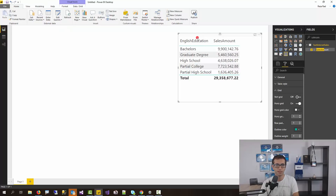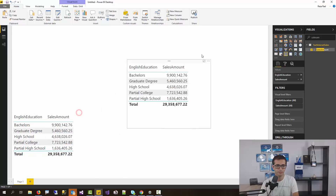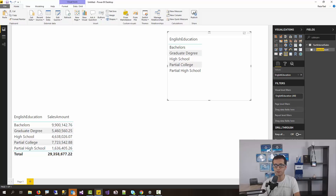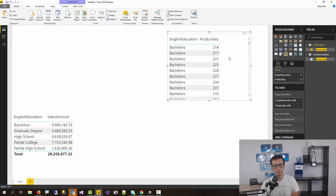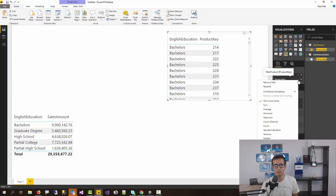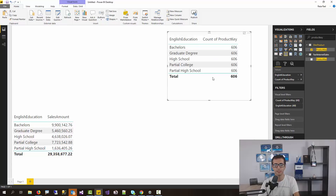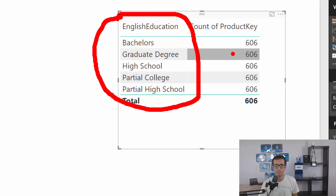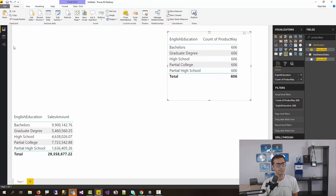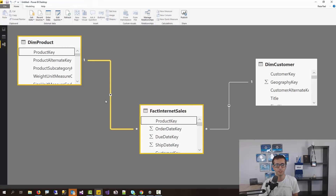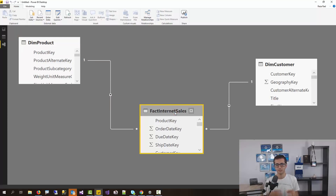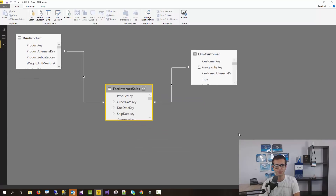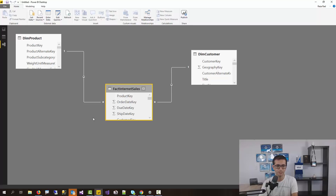Let's go through an example. I'll create another table and in this table I put English education from customer and bring product key from dim product, then I get the count of product key. What you see is that the count of product key regardless of education category is always 606. It looks like there is no relationship between these two tables. But if we look at the relationship section, you can see there is a relationship via fact internet sales connecting these two. The reason we cannot get the right result is exactly because of the direction of relationship.